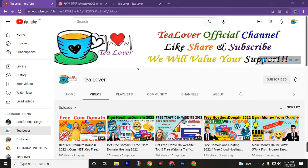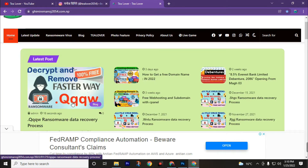Welcome back to channel TLover. As we all know, we are getting back-to-back ransomware attacks on our PC, and today we also have a new ransomware virus — the .qqqw extension ransomware virus attack. We are going to decrypt this virus, 100% fully remove it from our PC, and also recover the data affected by the ransomware virus.